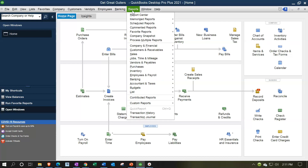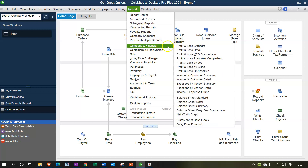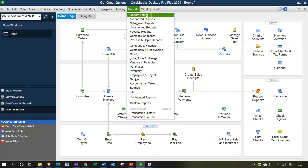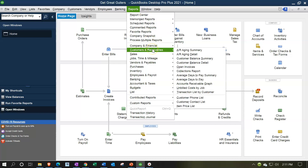You can find the balance sheet report under the Reports drop-down, then Company & Financial, then Balance Sheet. You might also use the Report Center. Once comfortable with the reports we're working with, I'll use more of this drop-down format rather than the center.